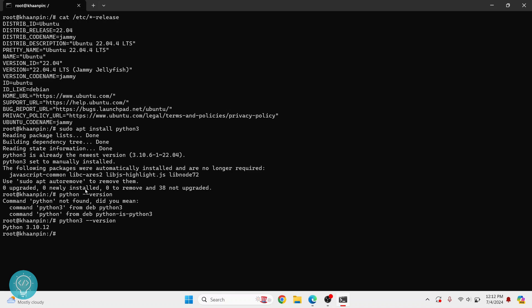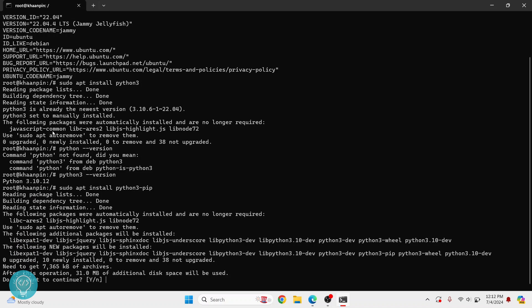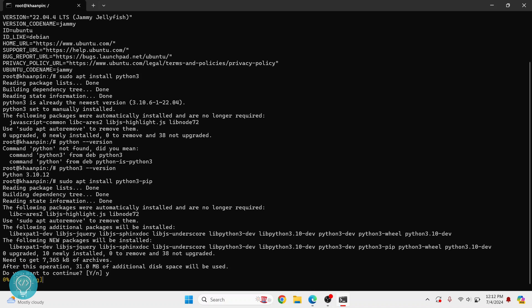And the Python version is Python 3.10. Now to install packages you should also install pip so that you can install Python libraries. To do that, just type this command: sudo apt install python3-pip.